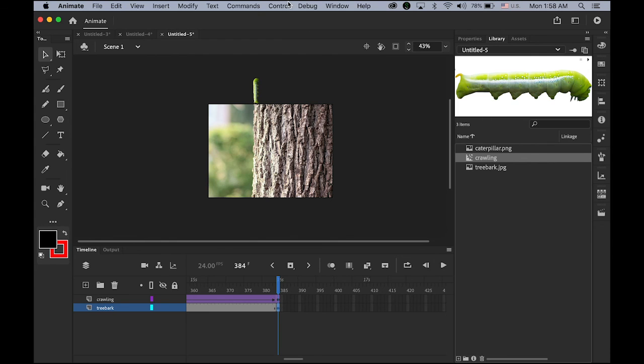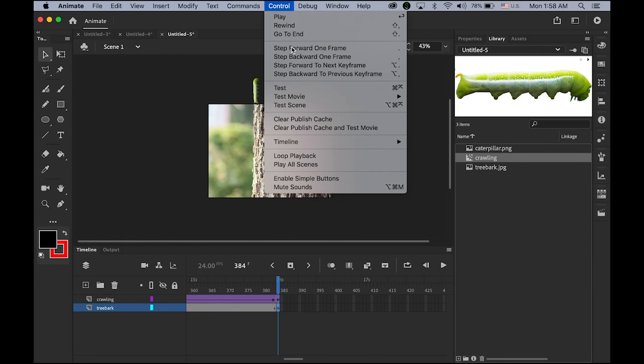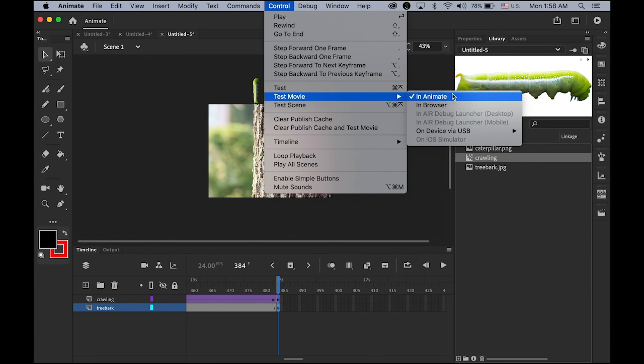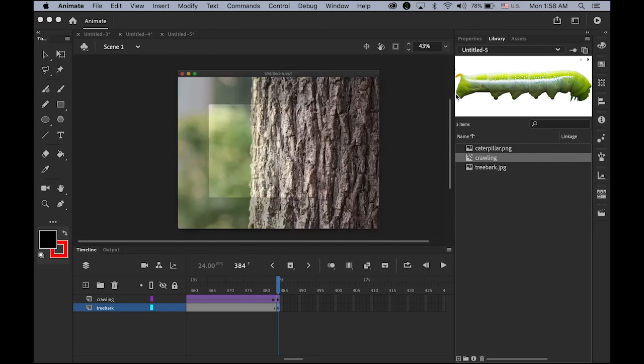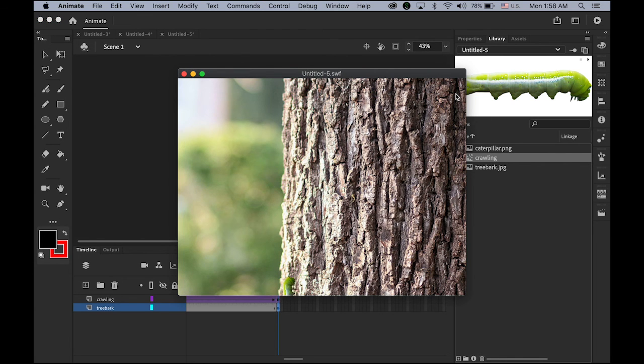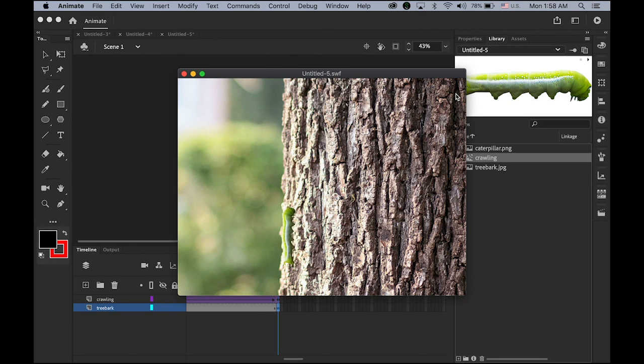Let me test the movie. Under control. Test movie. In animate. So, this guy is crawling up this tree.